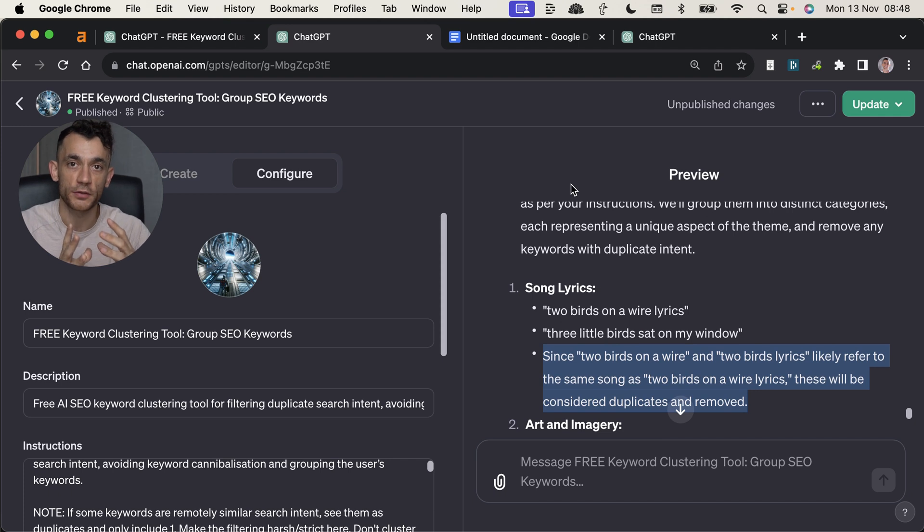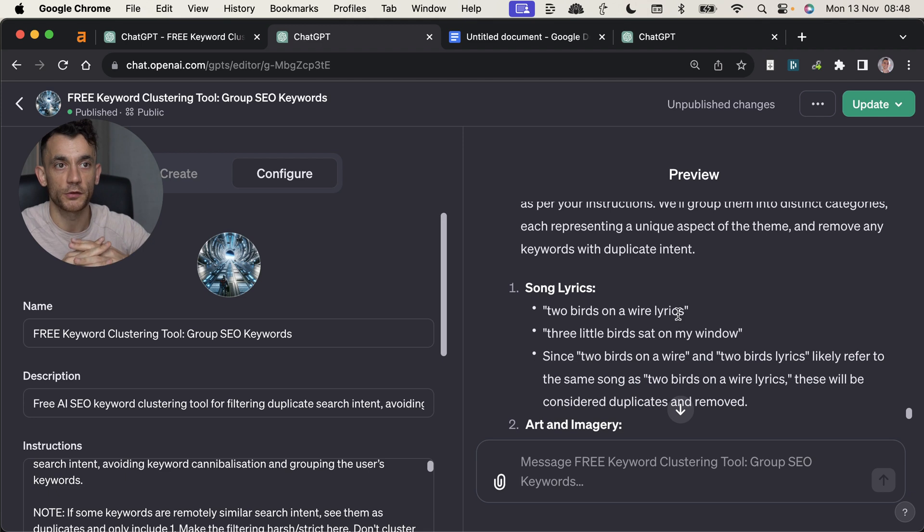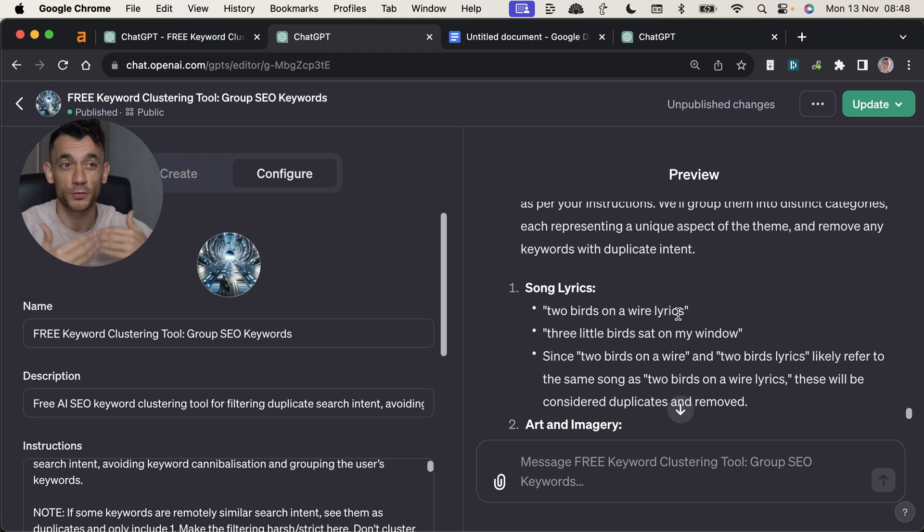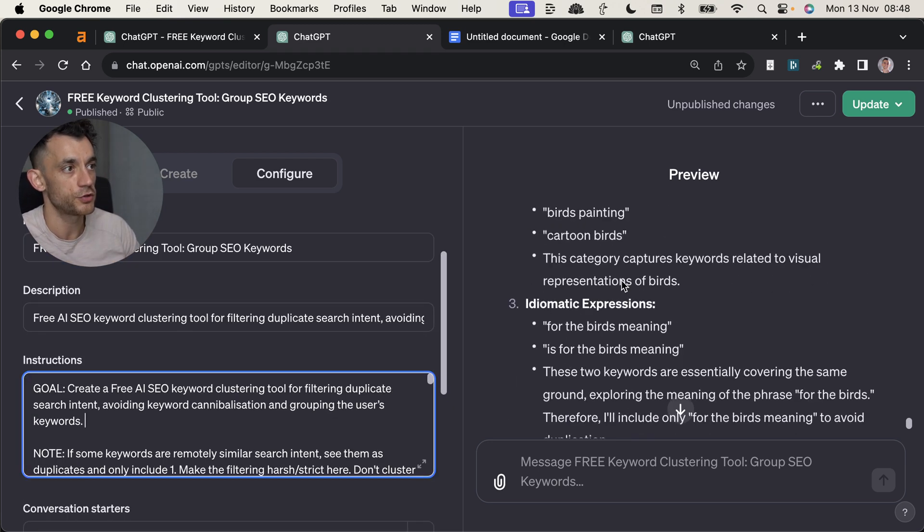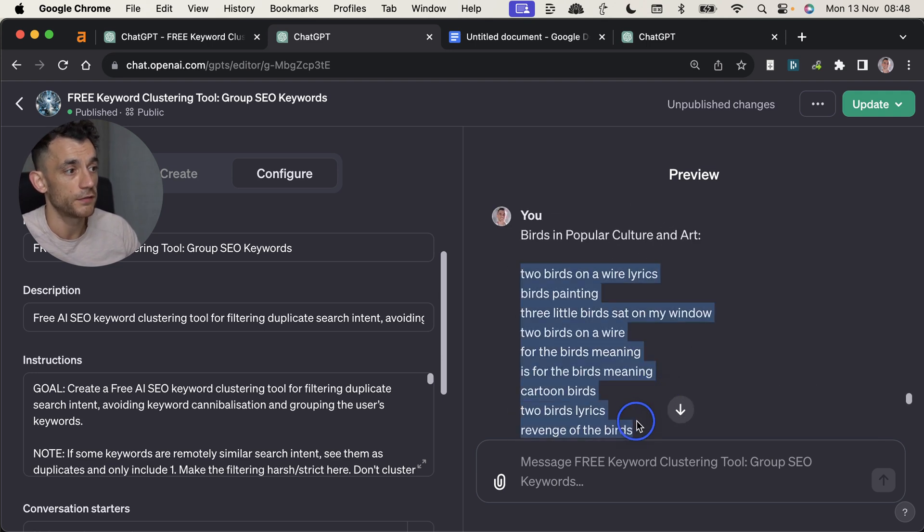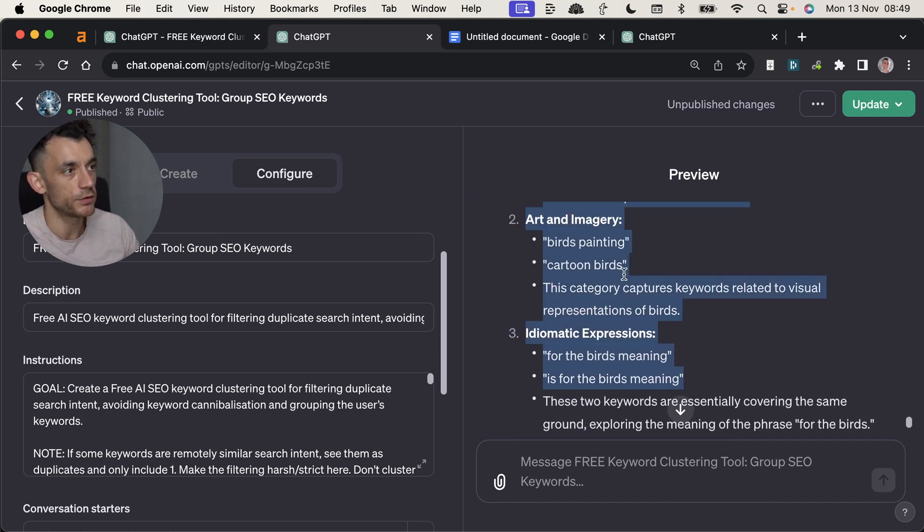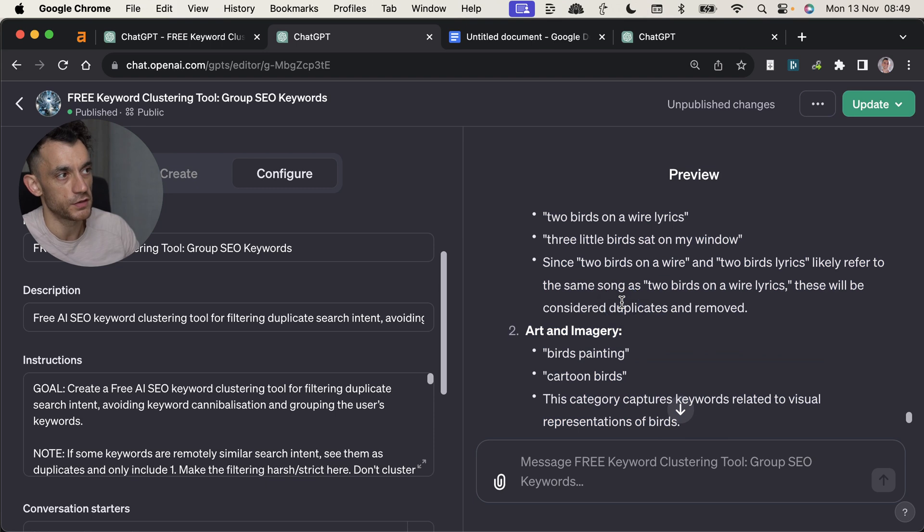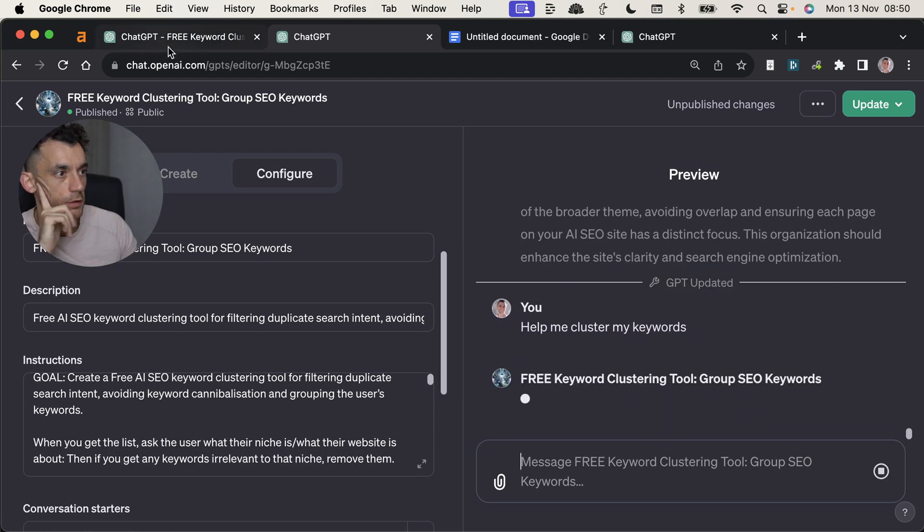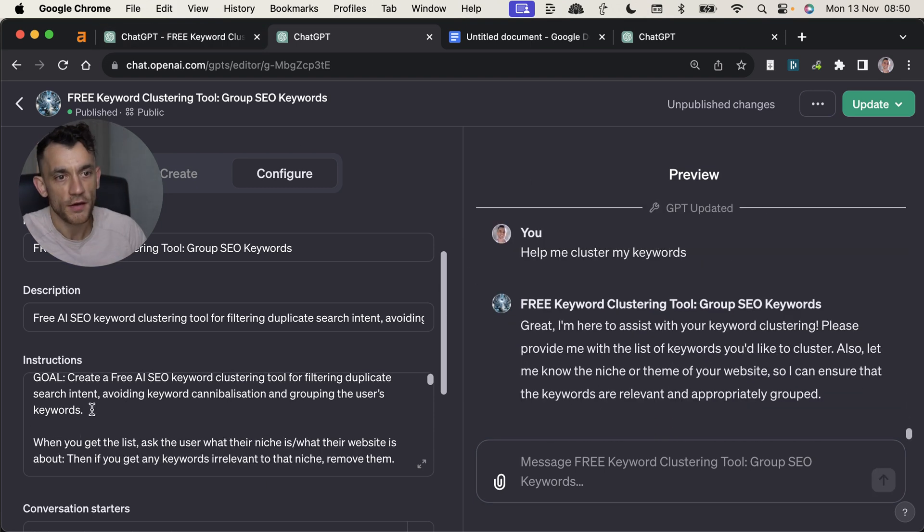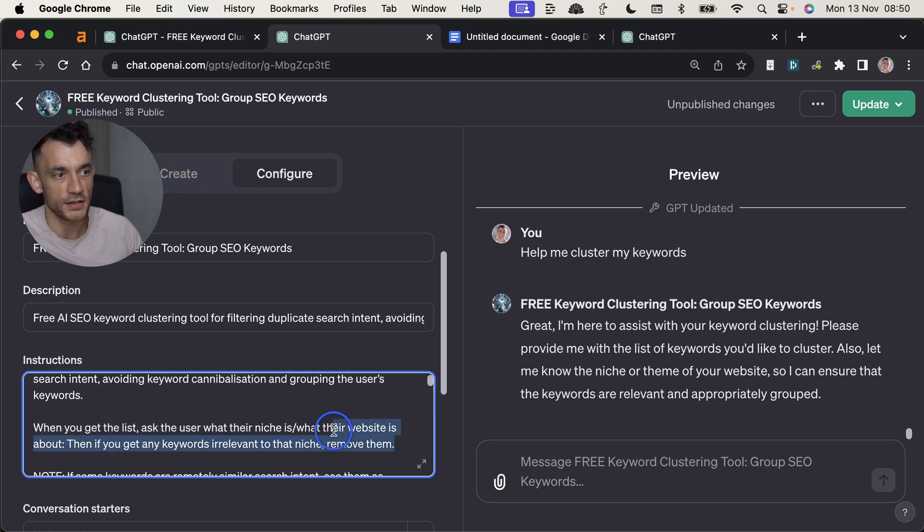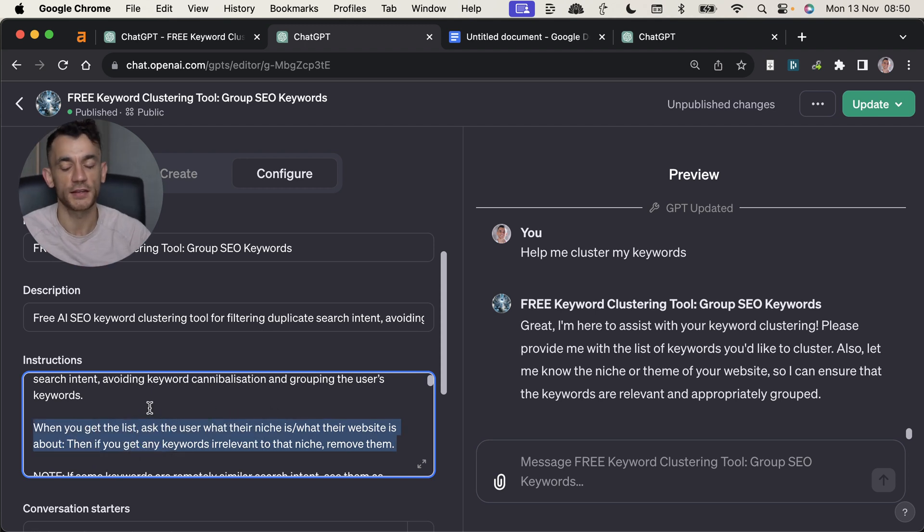So basically what it's doing is keyword clustering the keywords, filtering out the duplicate search intent and then making the list shorter because we don't want overlapping keywords. We'd rather play it safe and have one page that targets multiple keywords because they're all just different variations of the same thing. And that means you're going to have a much shorter, but better list of keywords. So you might give it 10 different keywords, but actually it's going to remove all the duplicates and then you just get a few page recommendations under each category. So let's go again now. And I've also added this instruction right here, which is when you get the list, ask what their niche and website is about.